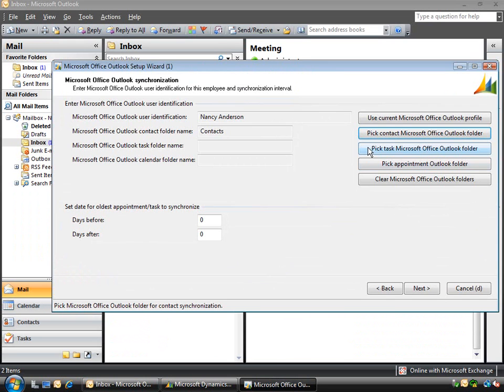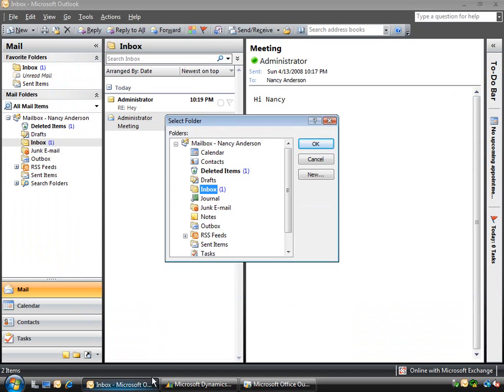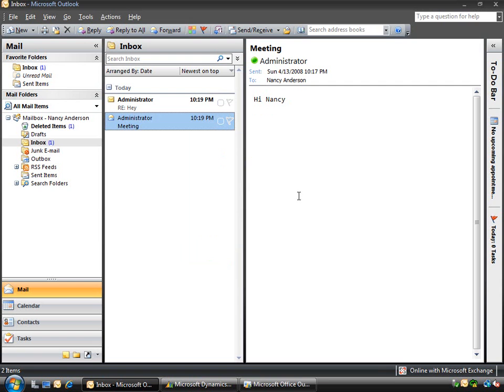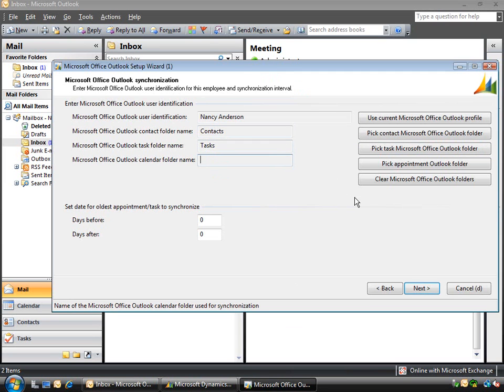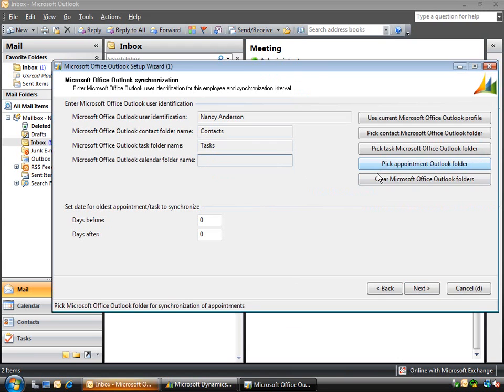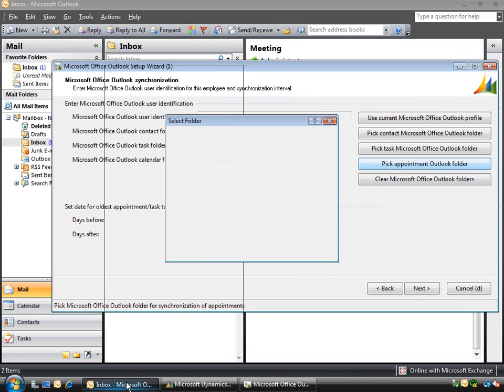If I go back then I can pick my task folder. If I go back you'll see that this is now being filled in the specific folder names. I've got one more which is the calendar, so if I pick the appointment or calendar folder.